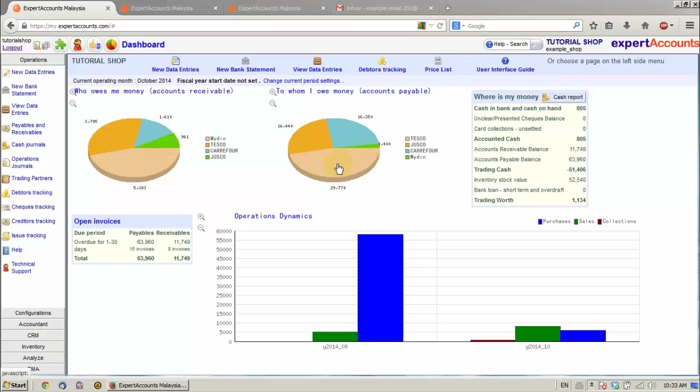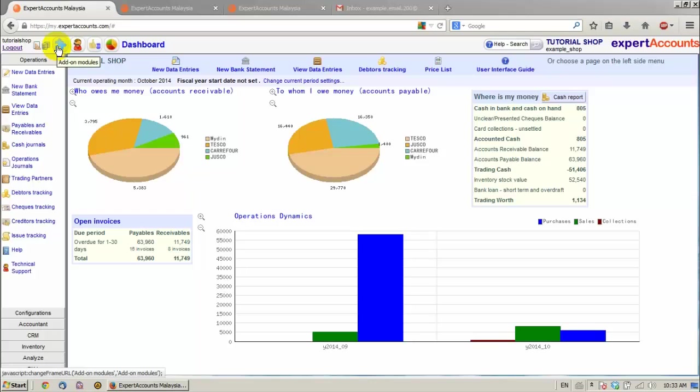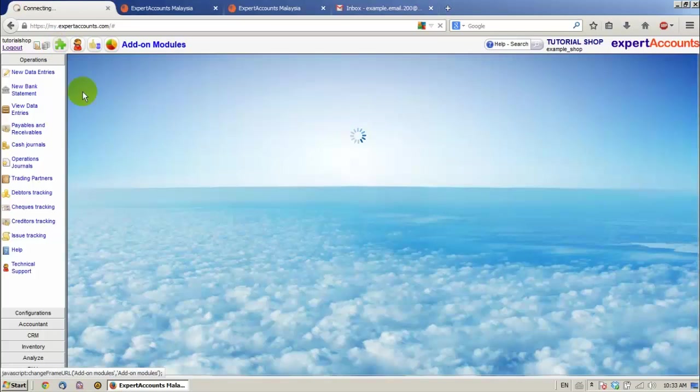Welcome to another Expert Accounts tutorial. In this tutorial I'm going to show you how the Serial Numbers Tracking module and the RMA module work. We're going to click Add on modules.